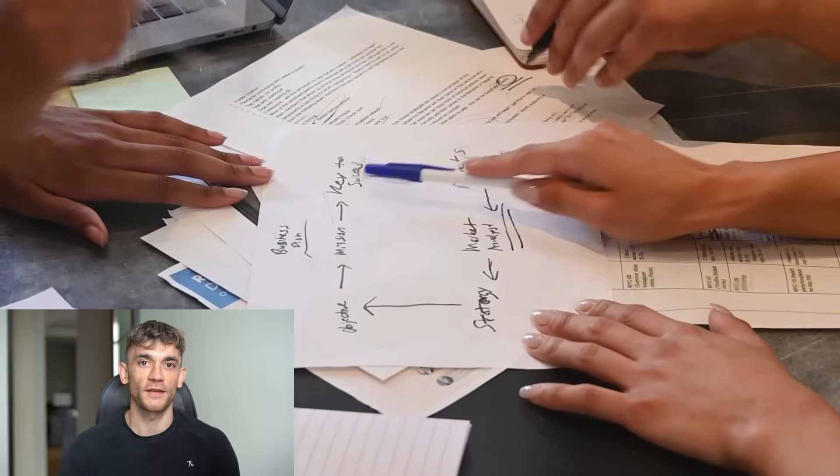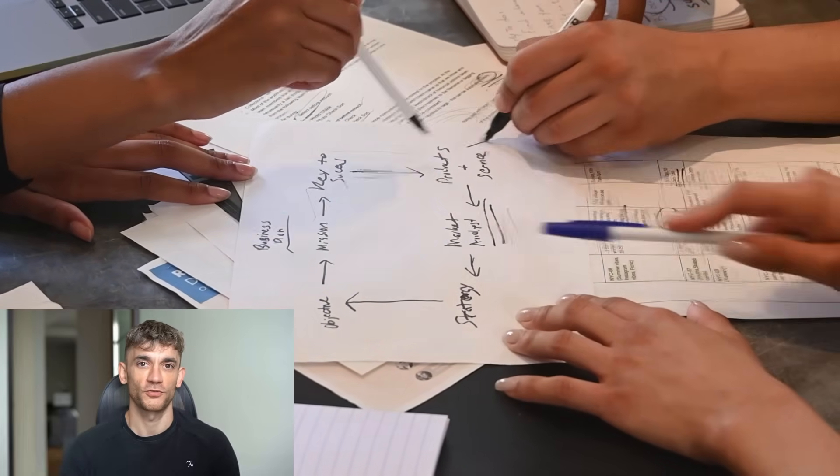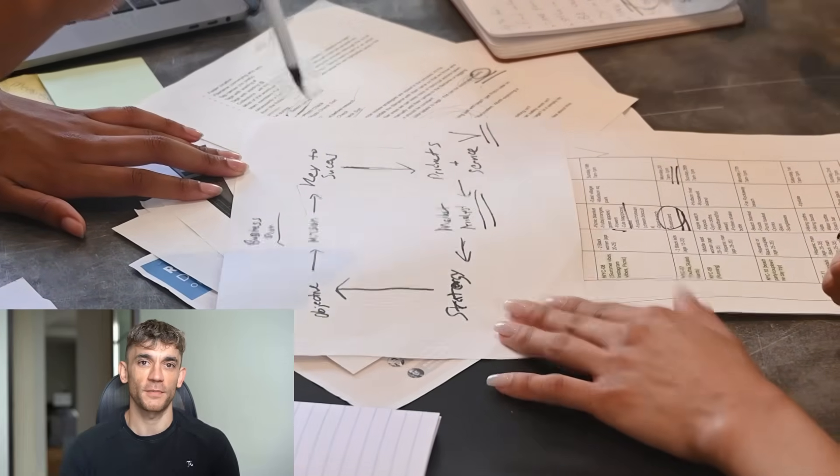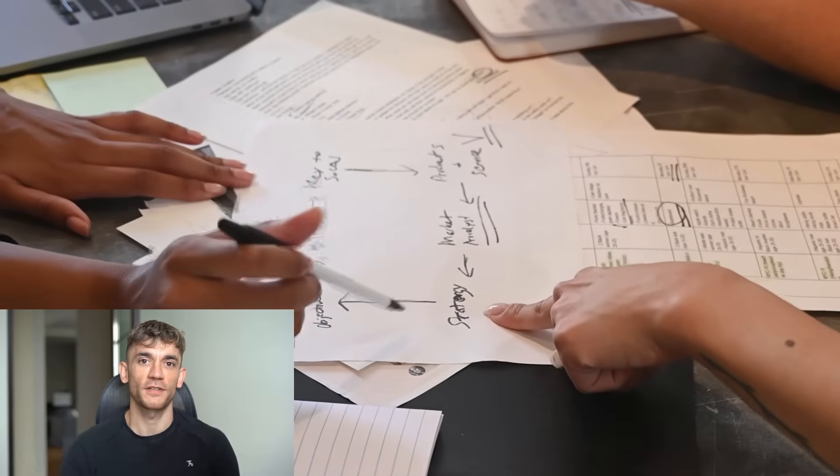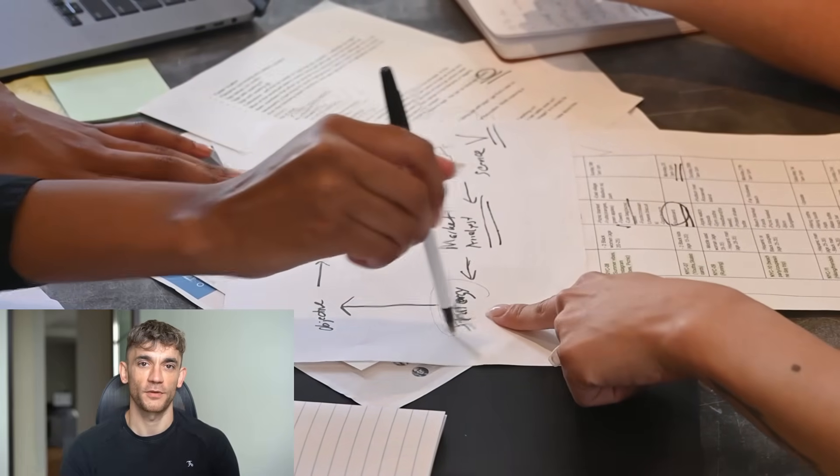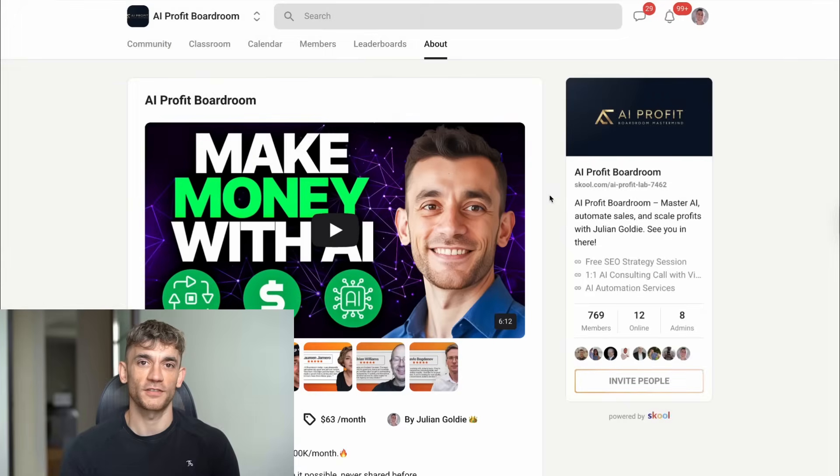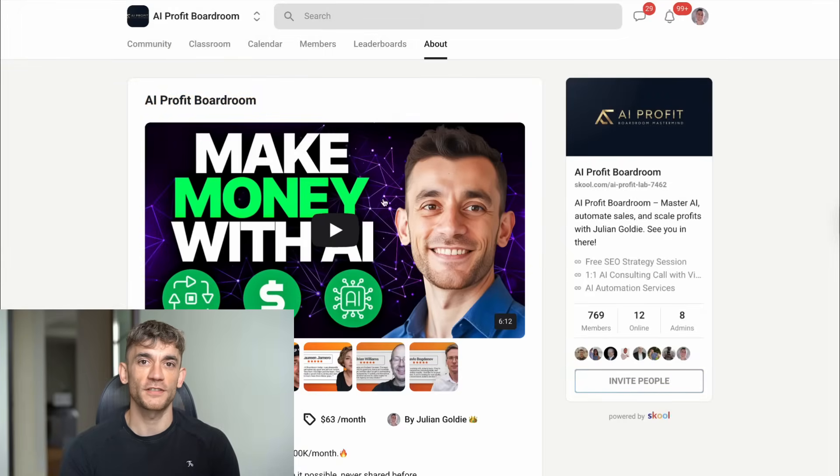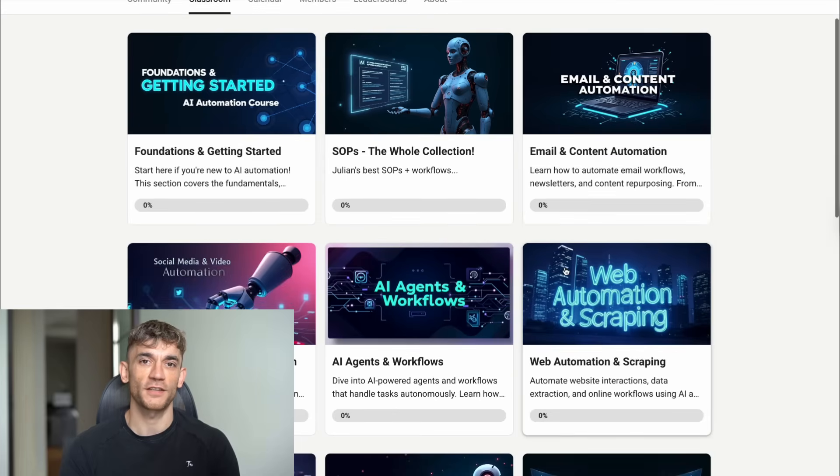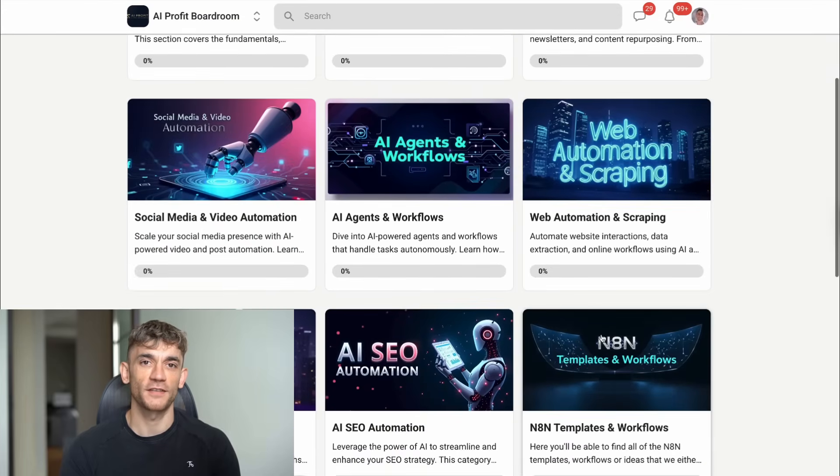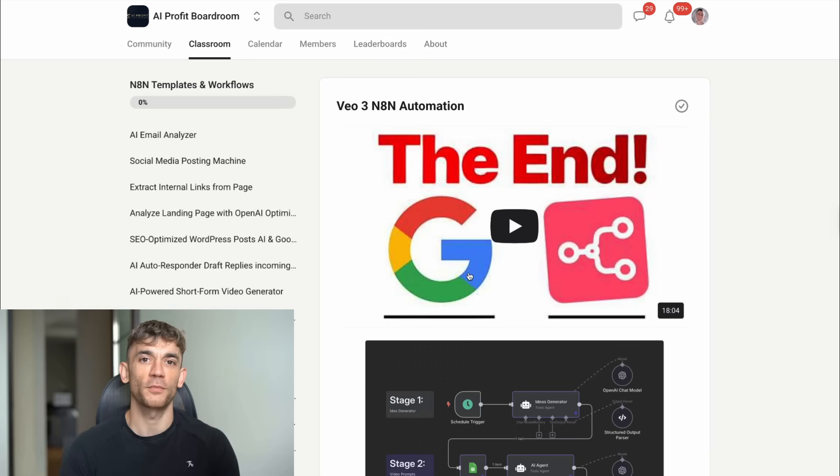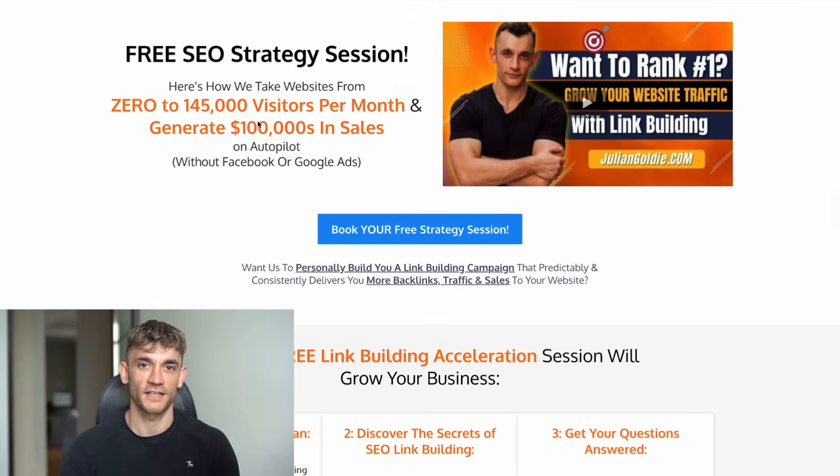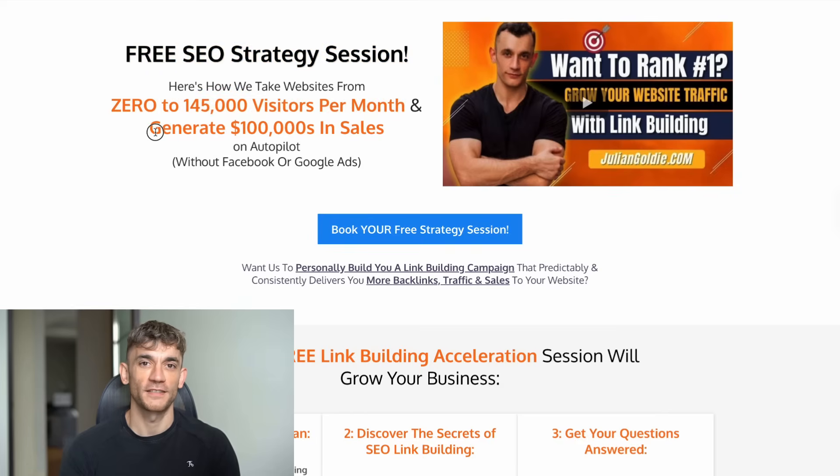All right, I've shown you how this works. I've walked you through the setup. I've explained the benefits. Now, I want to give you everything you need to implement this immediately. First, if you want the complete system with all my optimized prompts and workflows, you need to check out my AI Profit Boardroom. This is the best place to scale your business, get more customers, and save hundreds of hours with AI automation. The JSON file for this entire system is waiting for you inside. Second, if you want personalized help growing your online presence, I'm offering free SEO strategy sessions where we'll analyze your current situation and create a custom growth plan. The link is in the comments and description below.